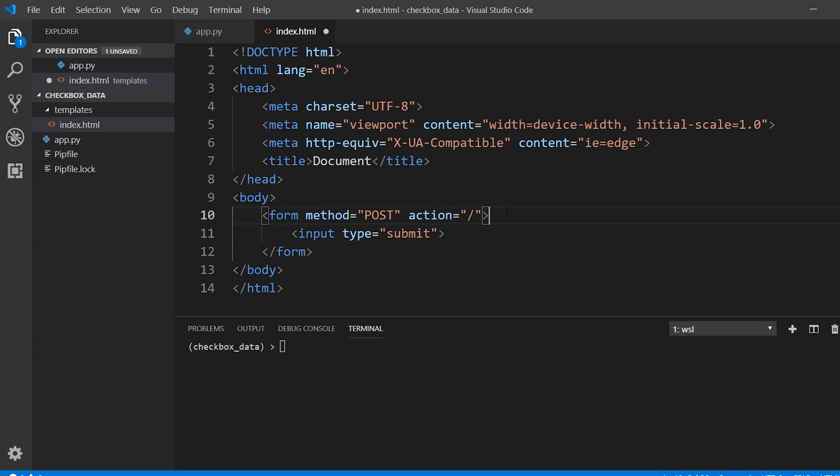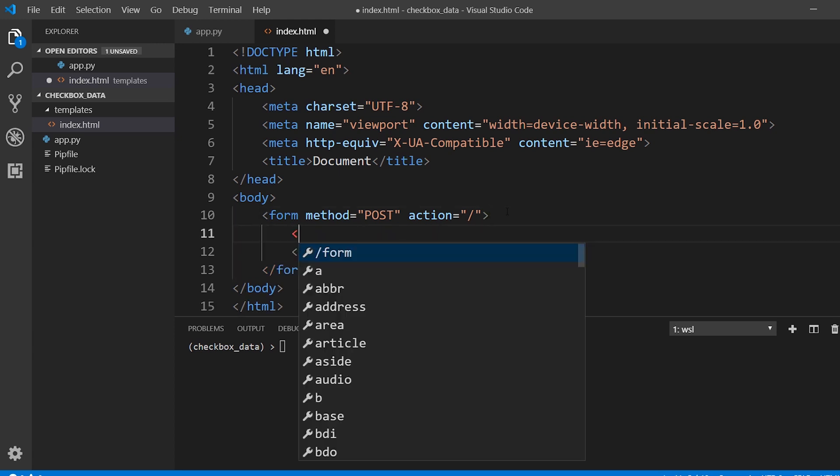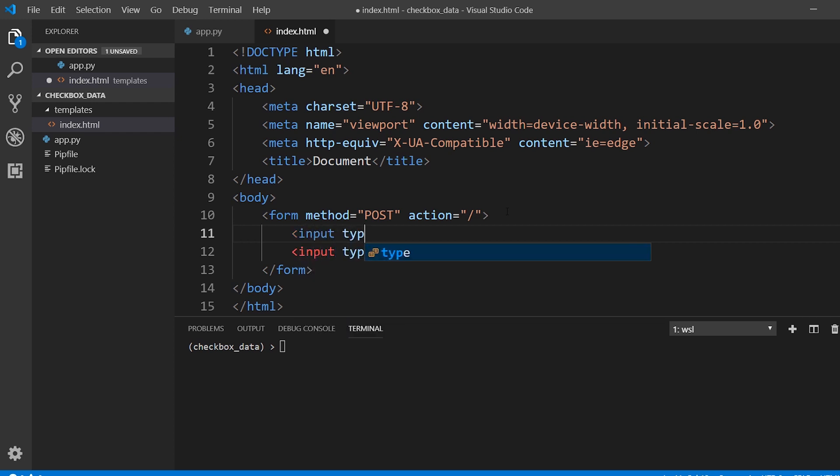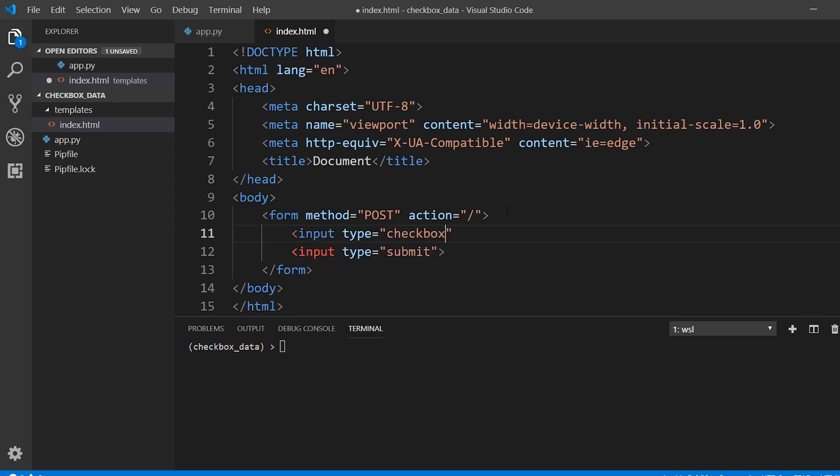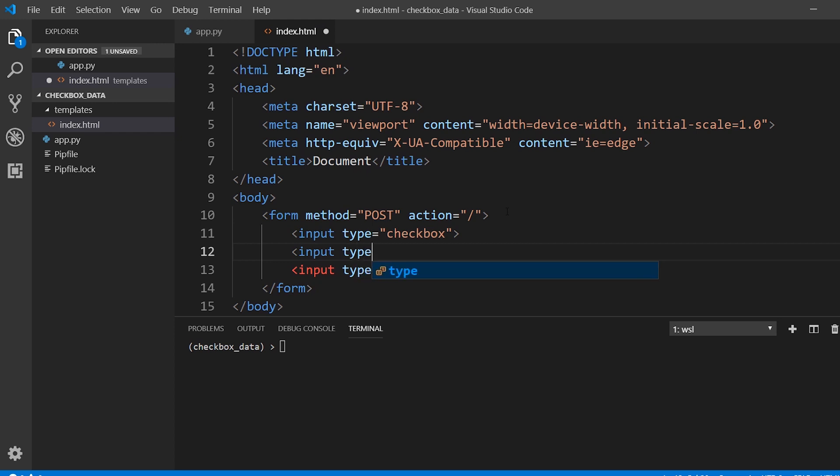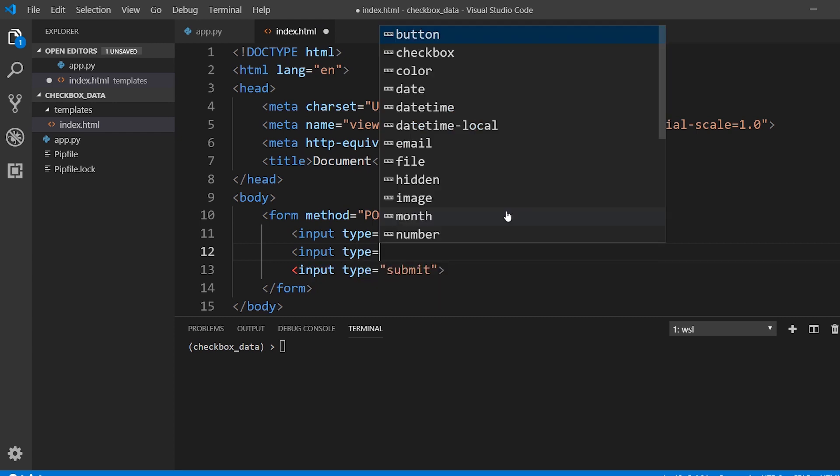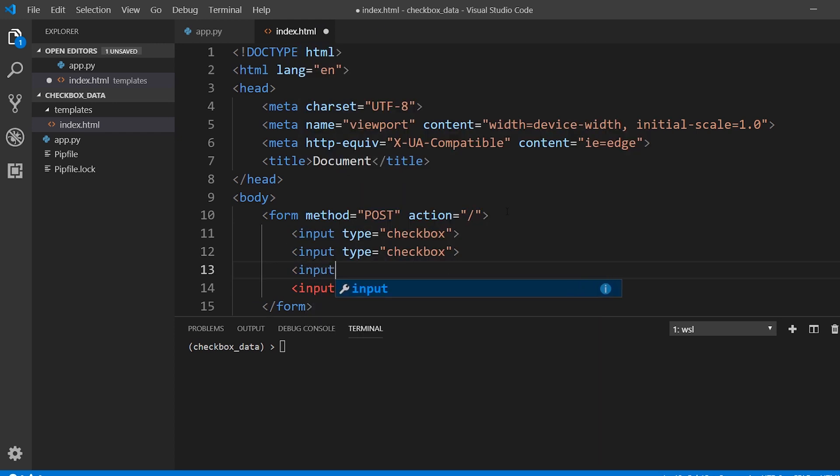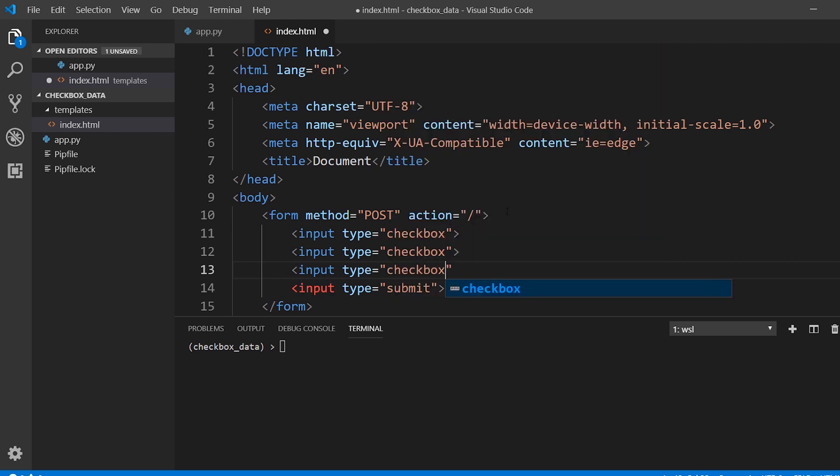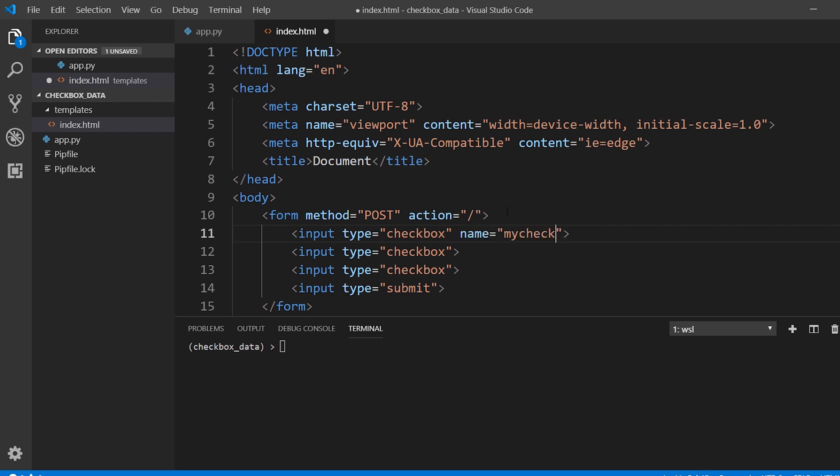And we're going to have some checkboxes. So first, input type checkbox, input type checkbox. So we're assuming that all of these checkboxes are related. To make them related, we have to give them the same name. So we'll say my checkbox, and we'll put that on each.